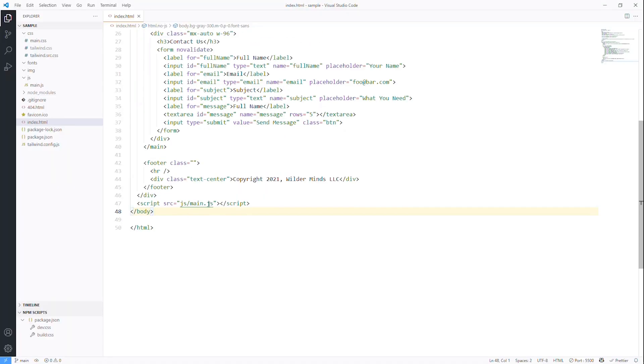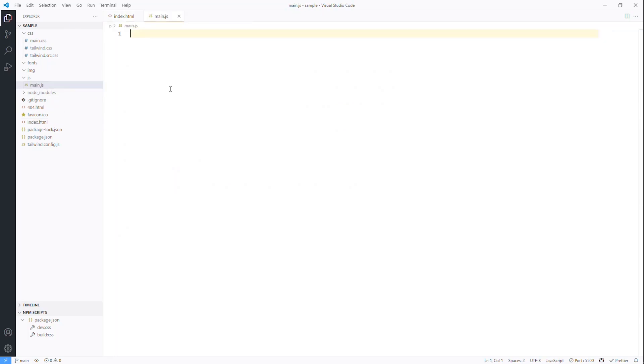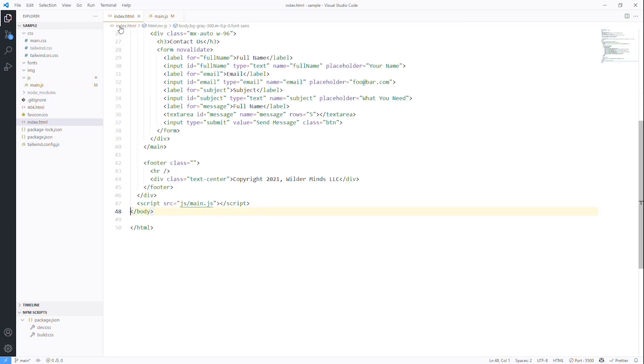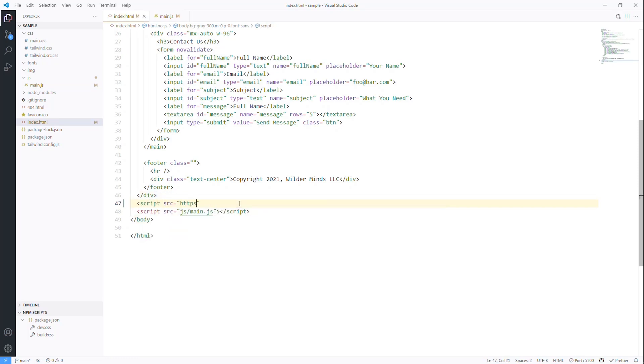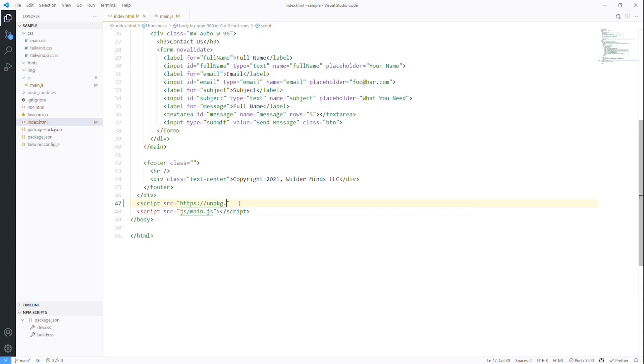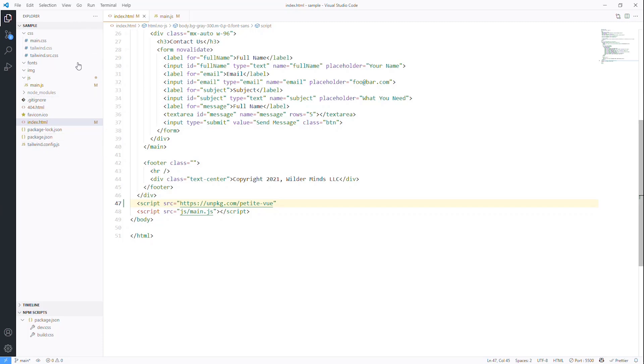First, we already have a main.js and it is completely empty. Let's go ahead and just say main.js here. And we're going to need a script for HTTPS unpackaged.com Petite View. Now, you could, of course, download this on your own, use NPM, whatever you want to do. But for us, I'm really only using the package build cycle for Tailwind. I'm not actually using it for any of my libraries. So I'm going to use unpackaged here and I'm going to tell it to defer.